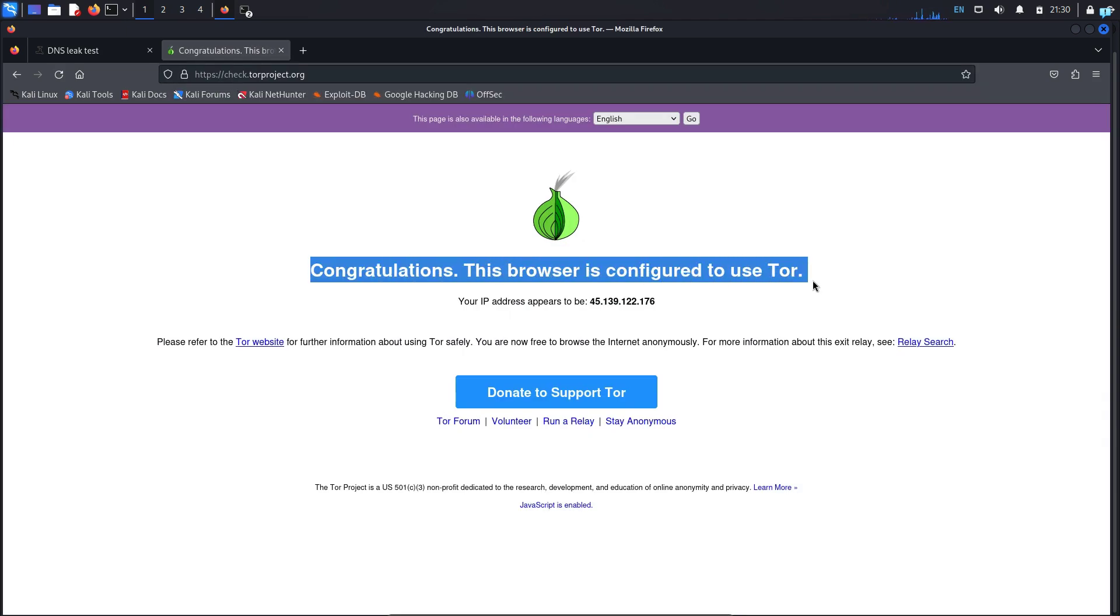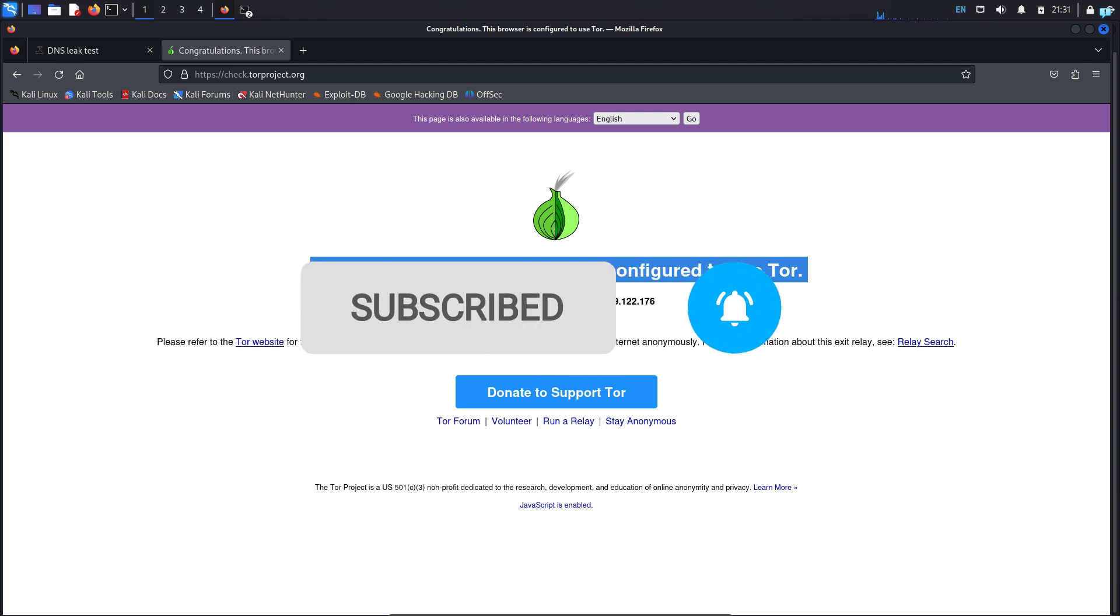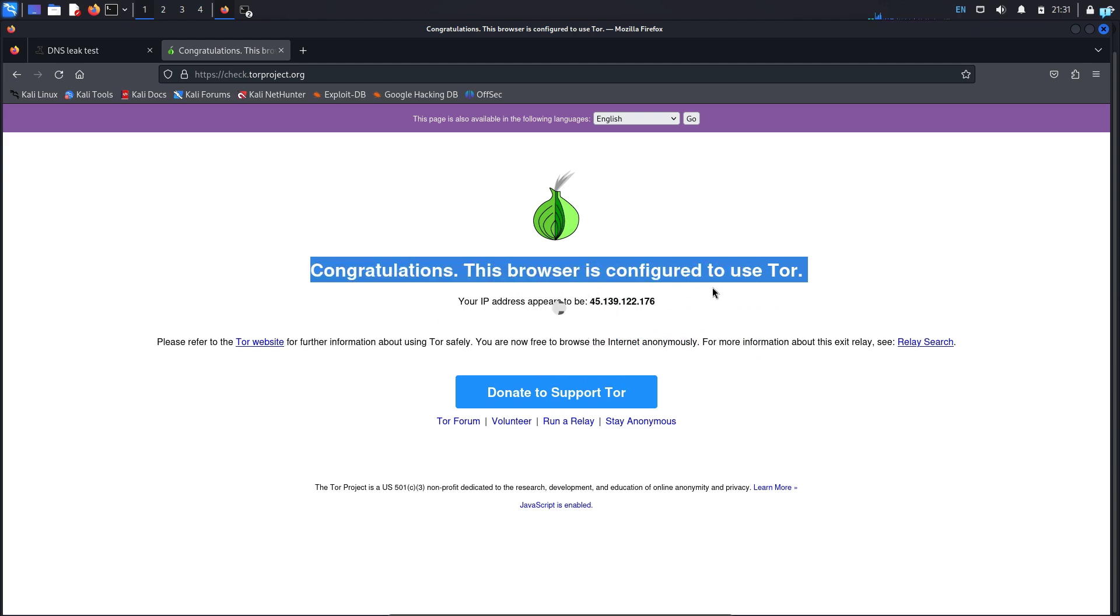Before accessing any dark web, make sure that you're always connected to the Tor network. So that is for the end of the video. If you like this video and want to watch more content related to Kali Linux or ethical hacking, please subscribe to the channel. Thank you so much for watching.